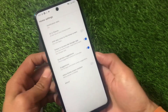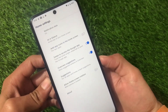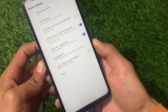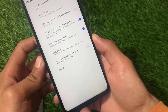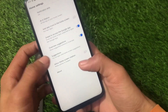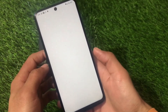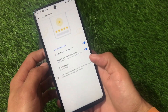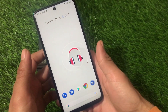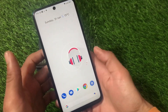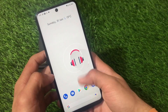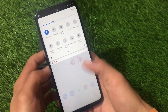The Pixel Launcher is pre-installed, including some features like notification dots, swipe to access the Google app, and a few other things. You can also choose the suggestions option if you're looking for it, or disable it — it's up to you.